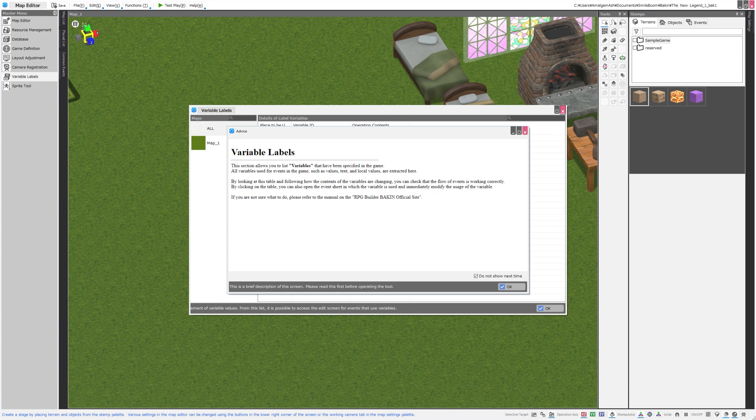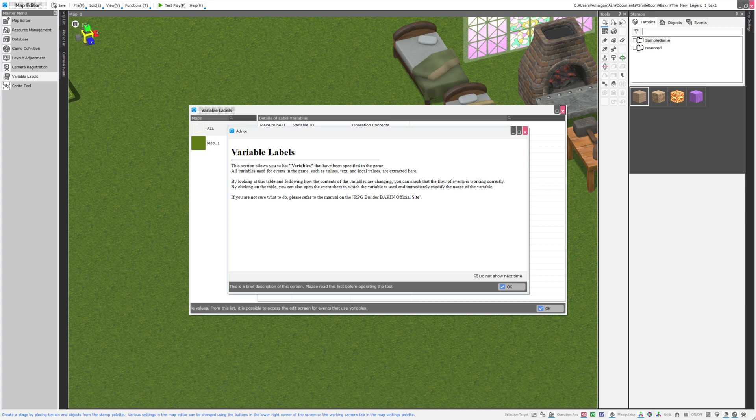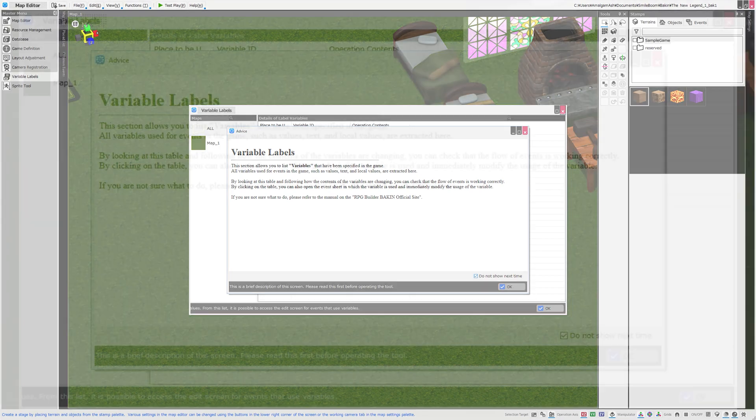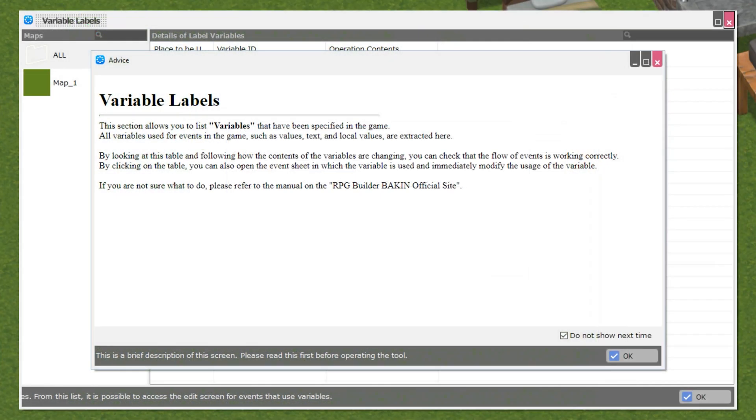This tool is available under the Master menu once you are in your map editor. There is a pop-up screen that appears, along with the typical checkbox to not show it next time, and this explains it better than I could.